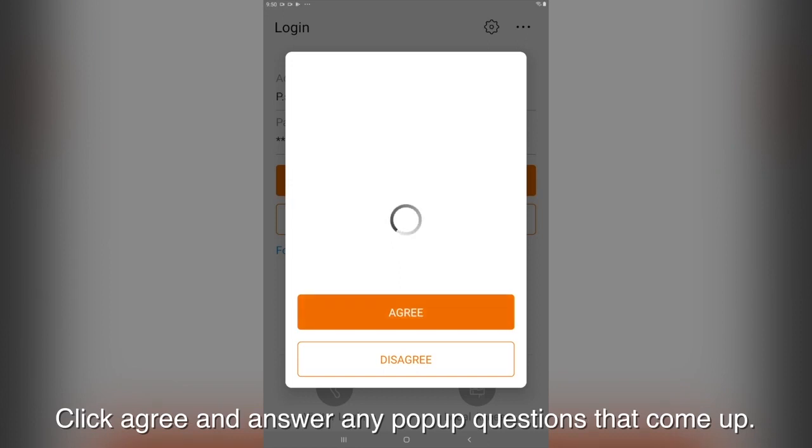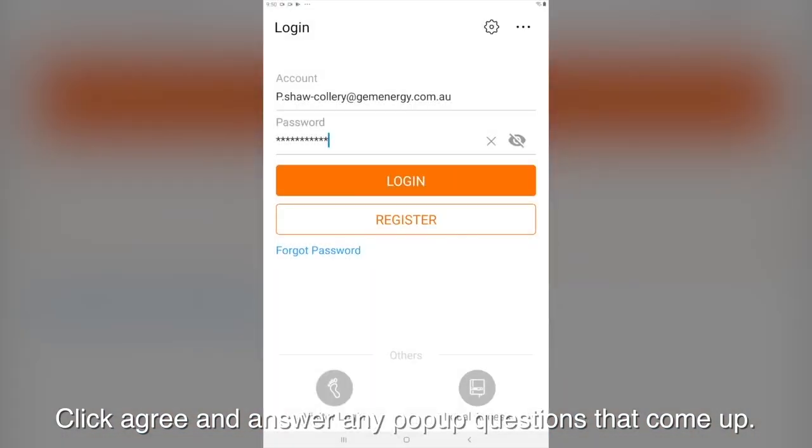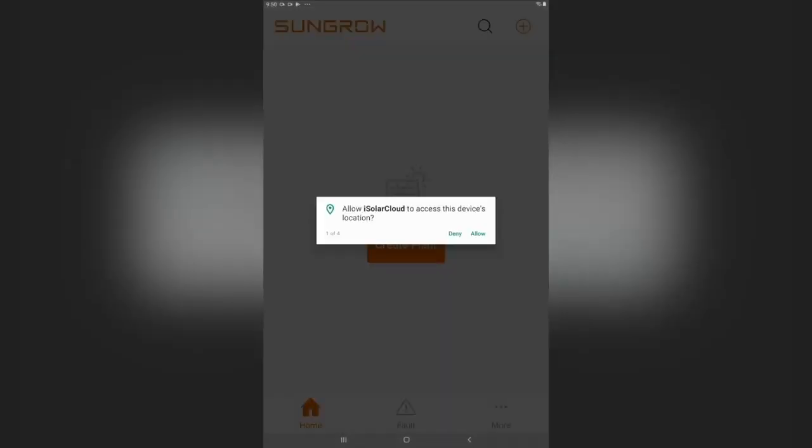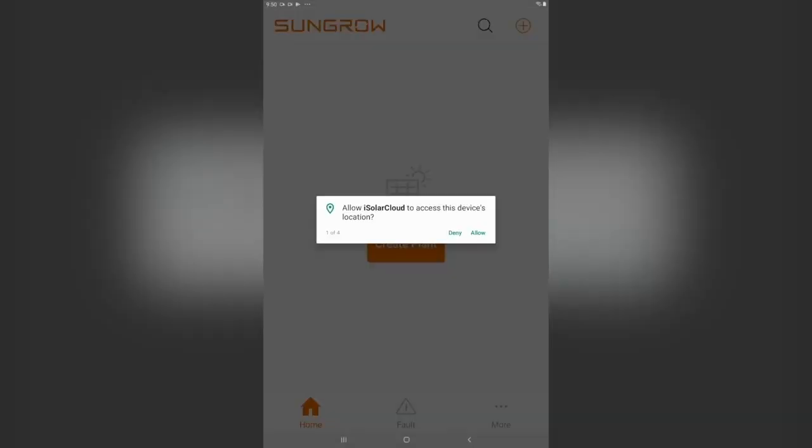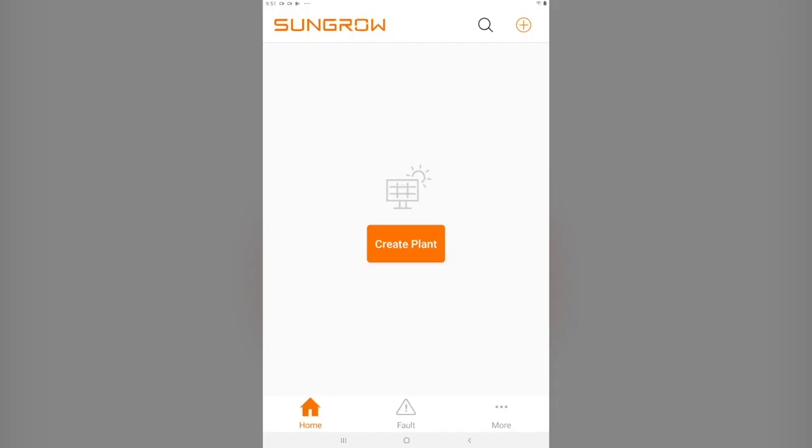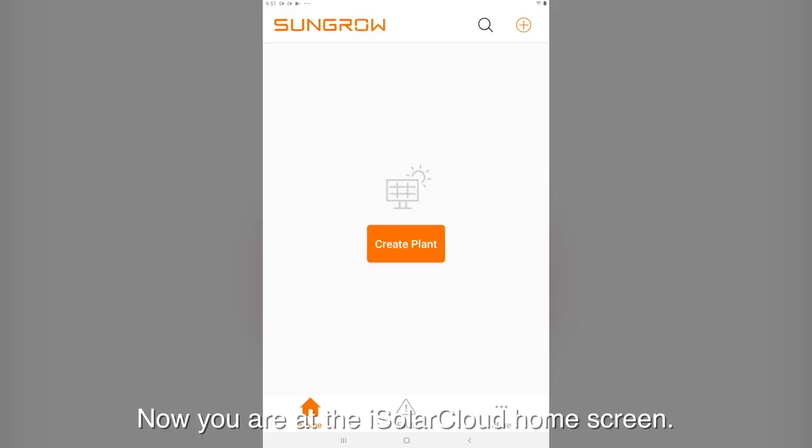Click agree and answer any pop-up questions that come up. Now you are in the iSolarCloud home screen.